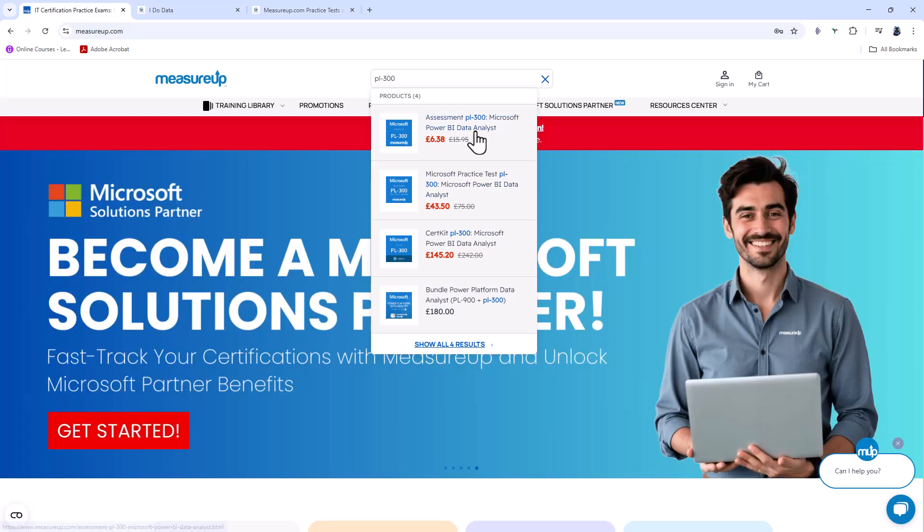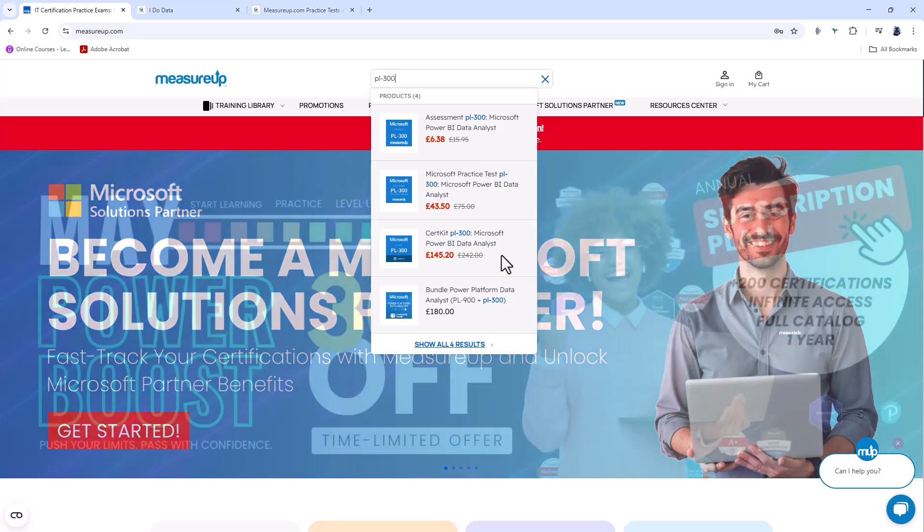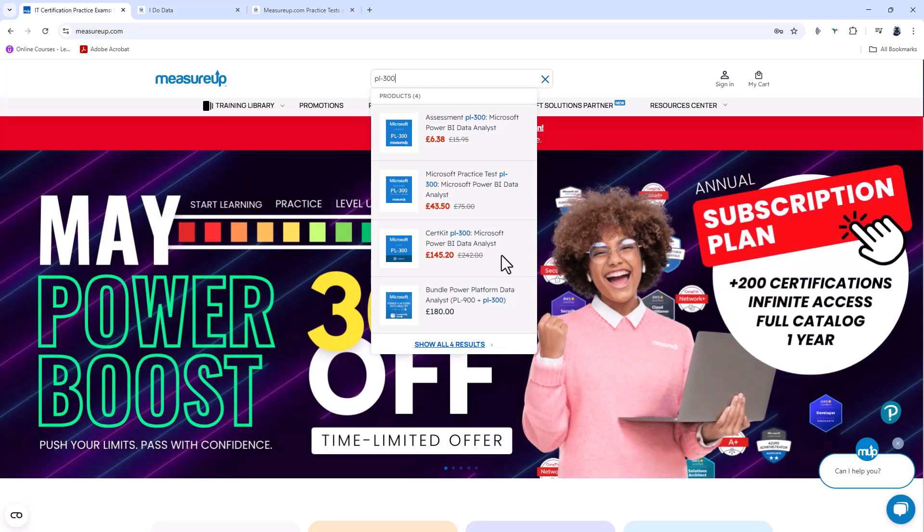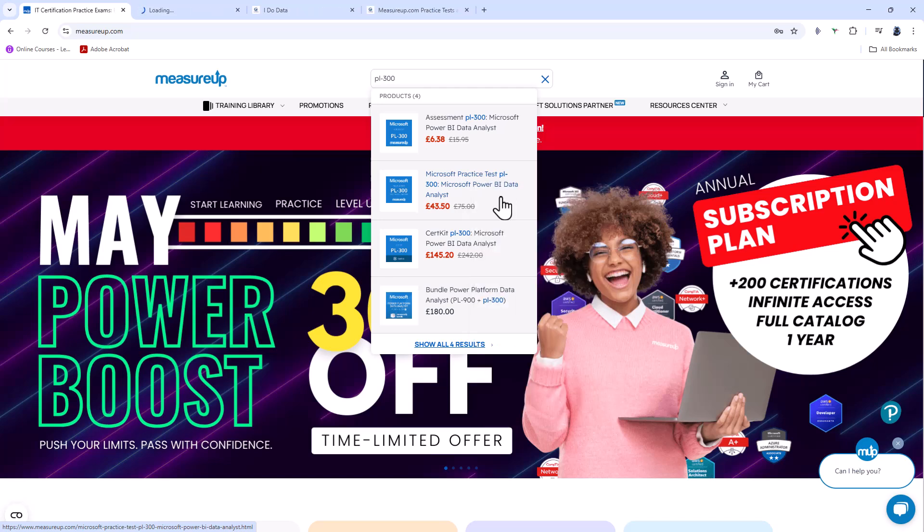Then there are assessments, which you can see are roughly around $20 US dollars, and then cert kits, which are around $300. So what is the difference between all of them?